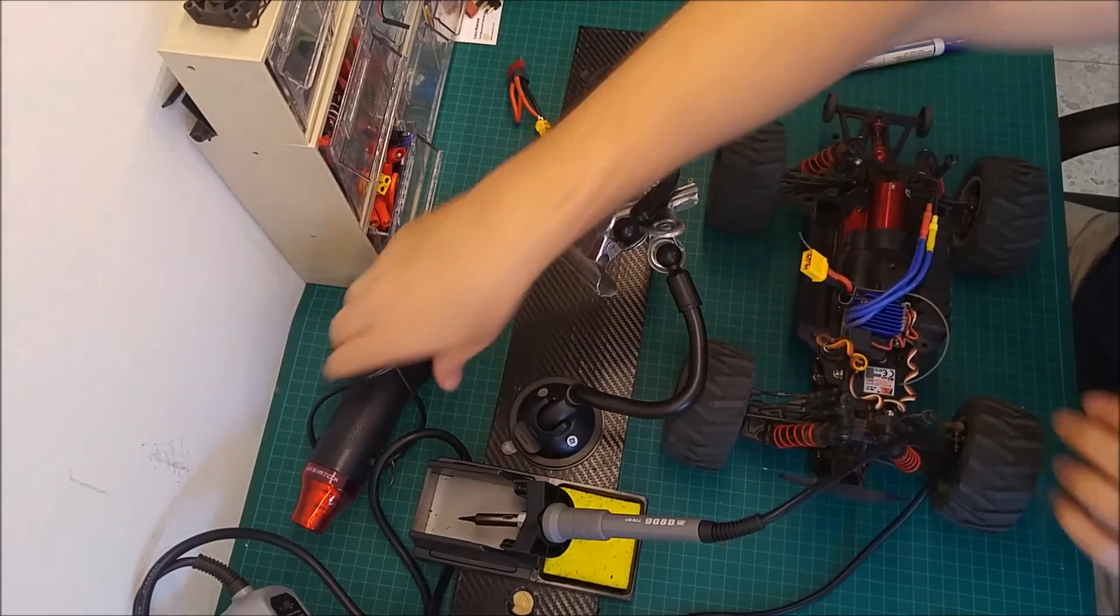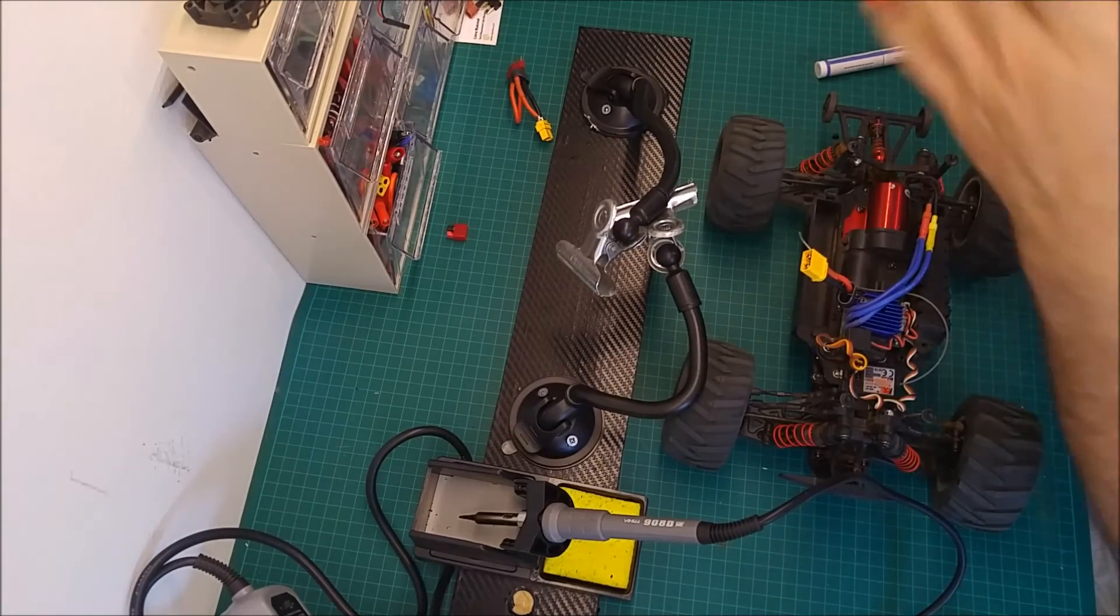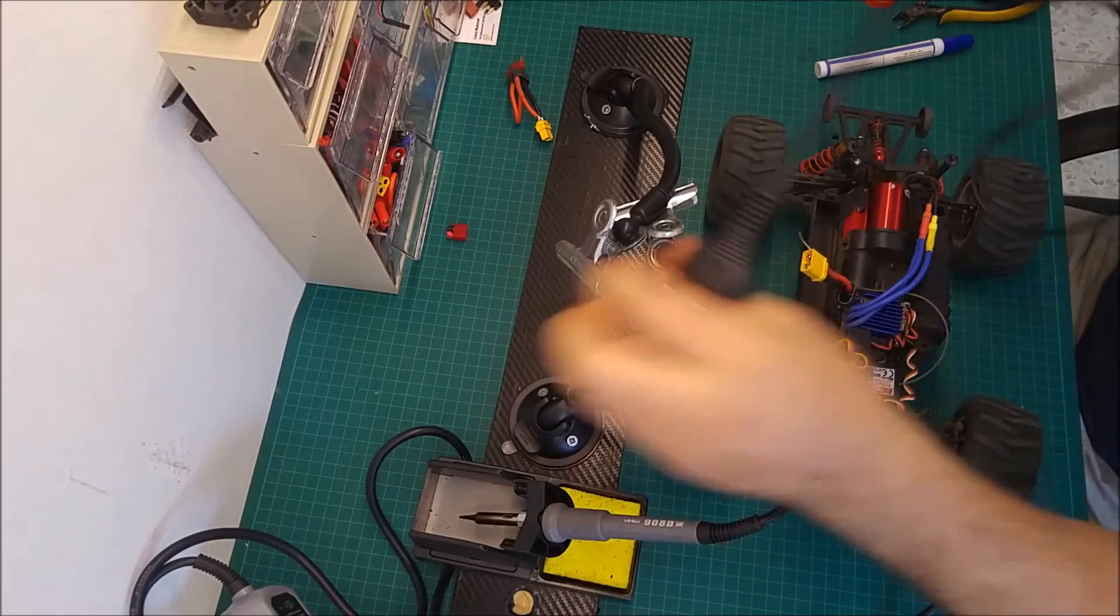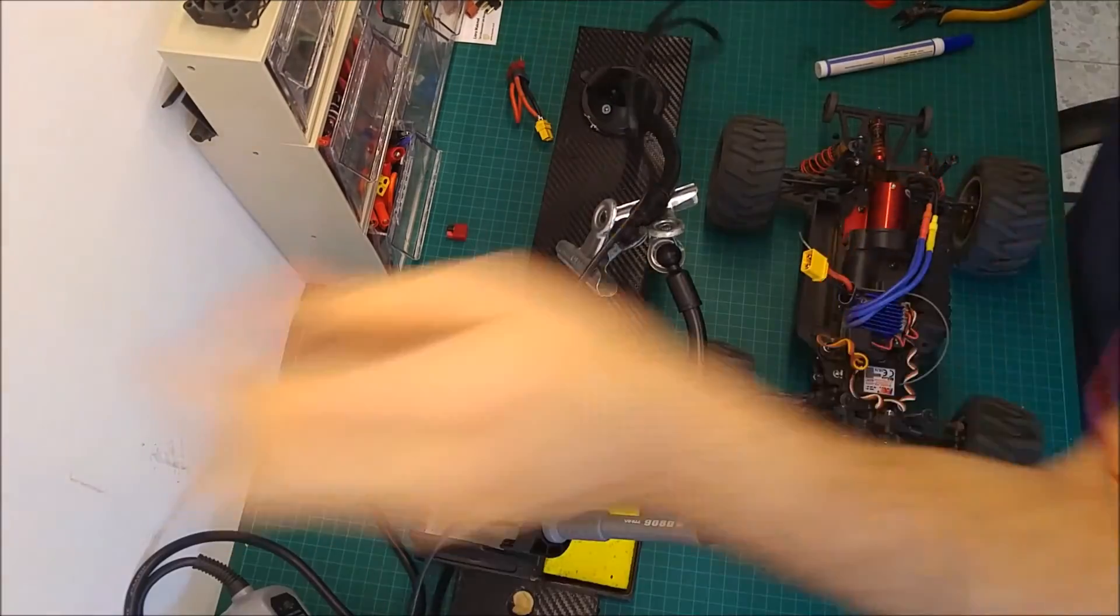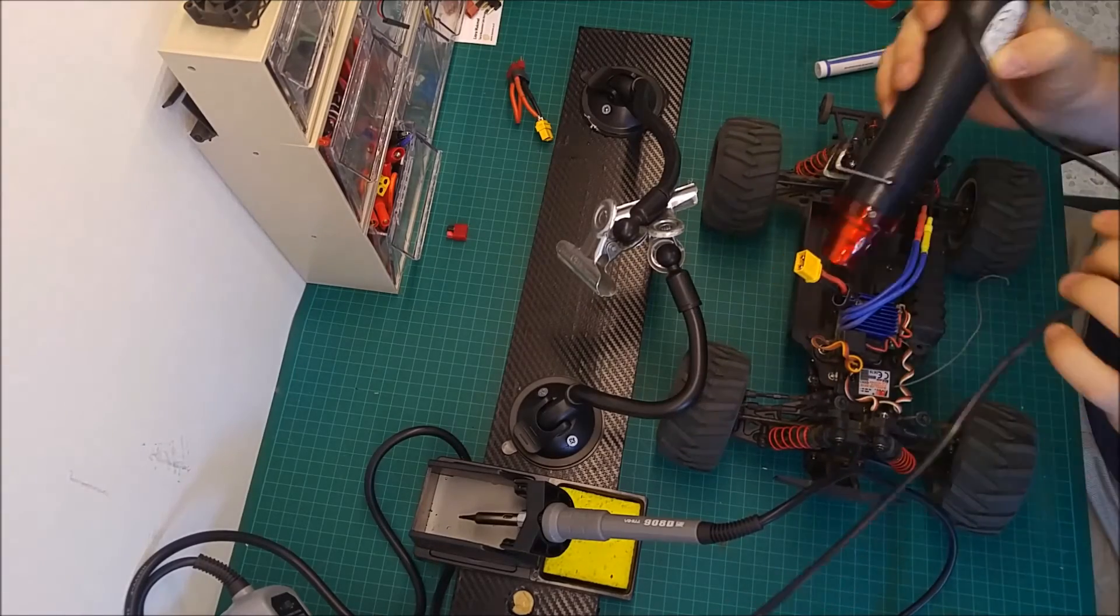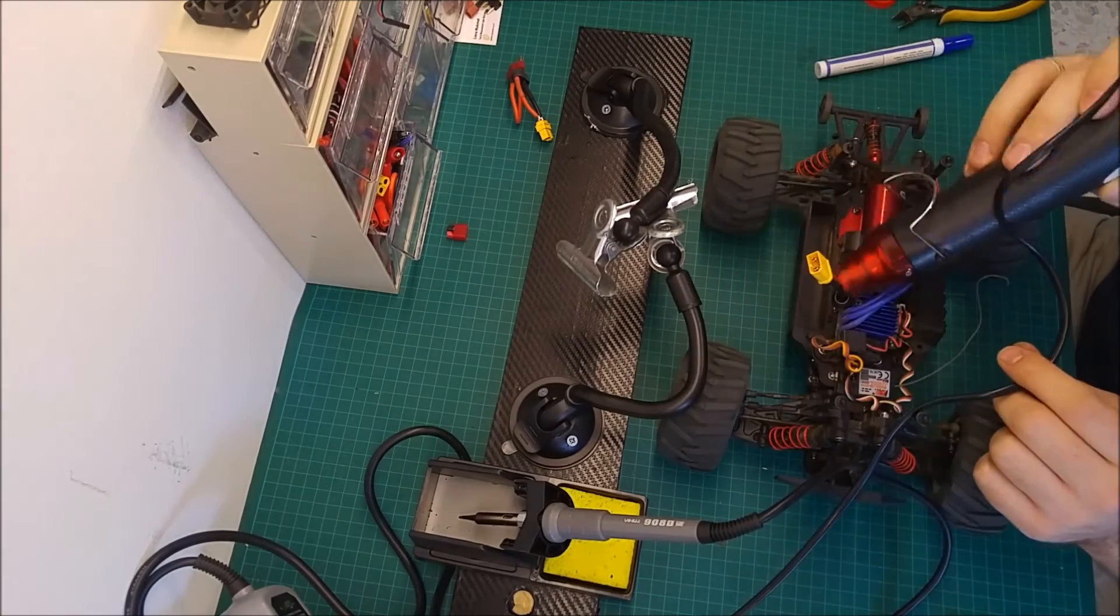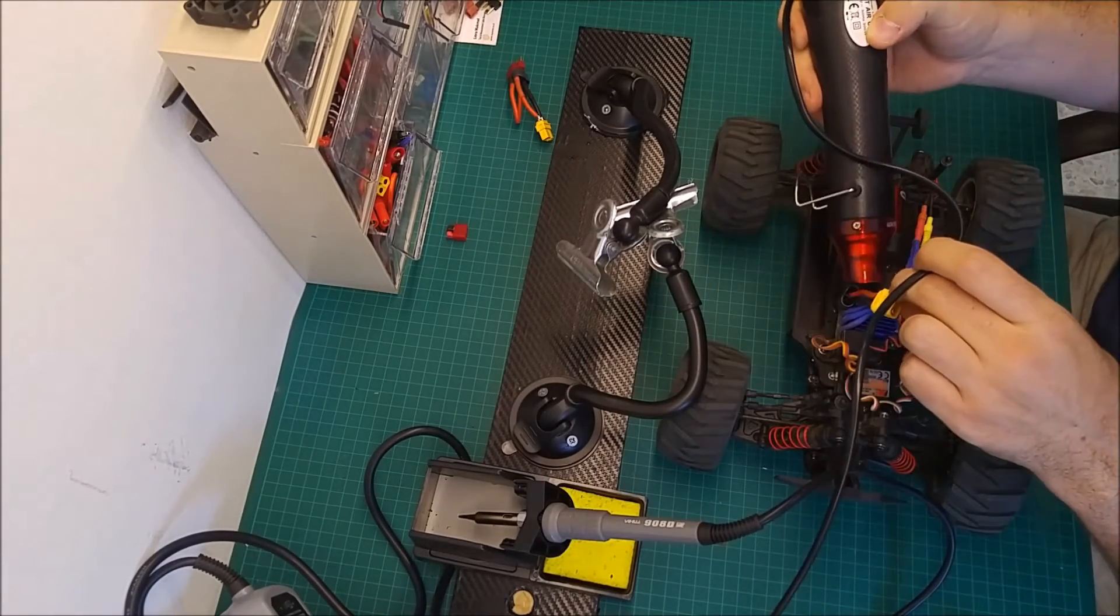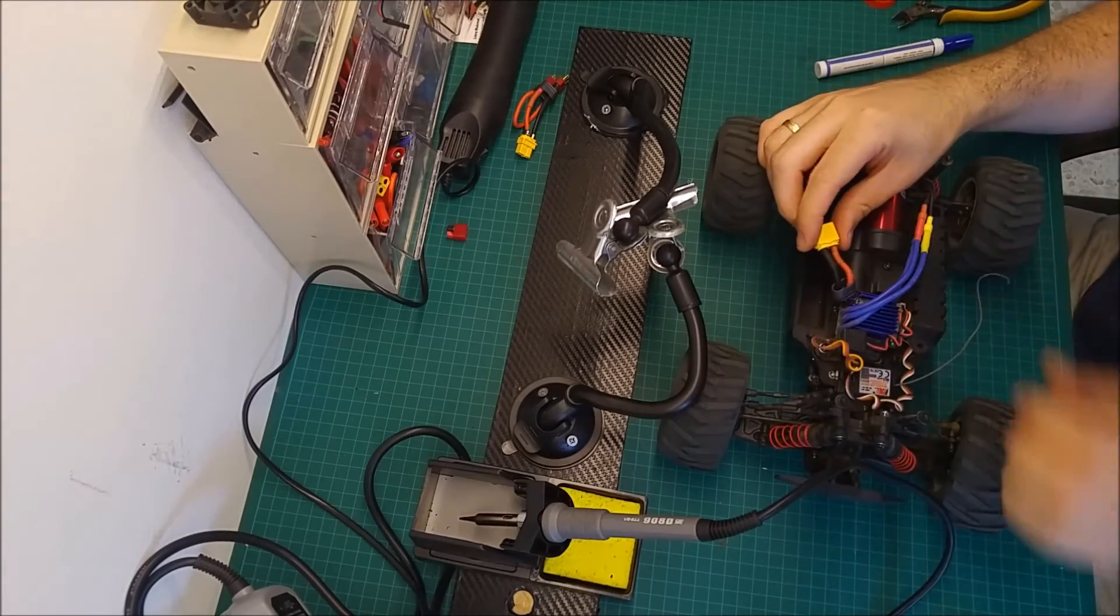As you can see, now I'm going to use a shrinker, a heat gun. Very cheap and very good heat gun. That's it.